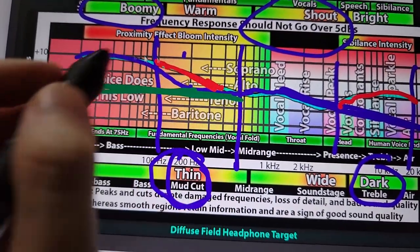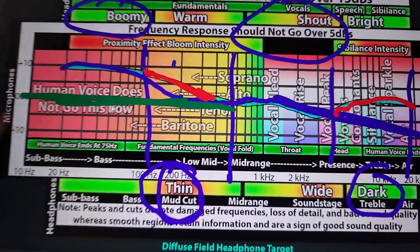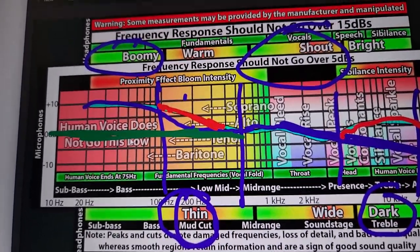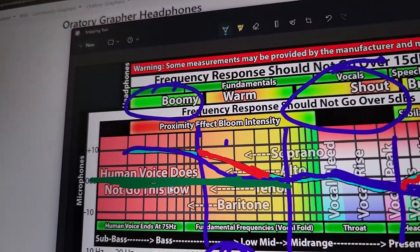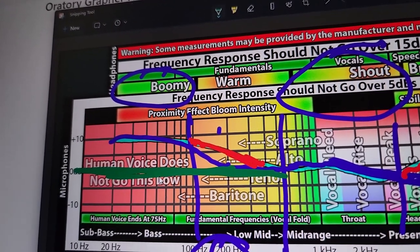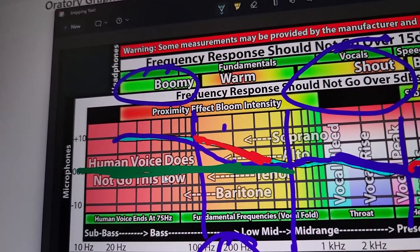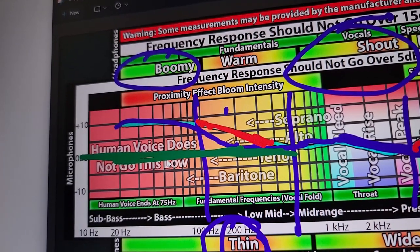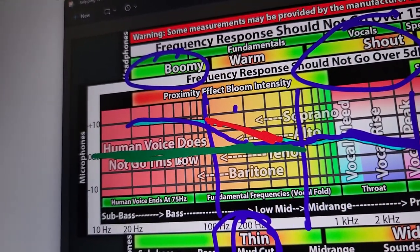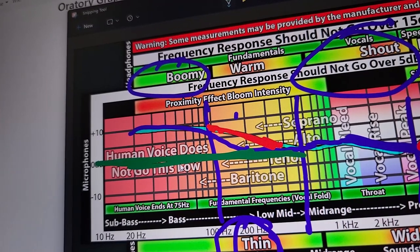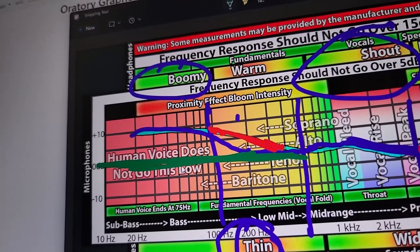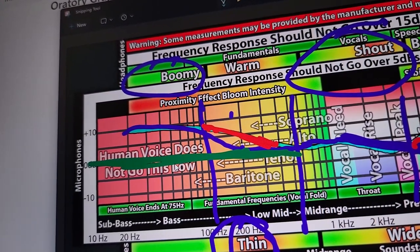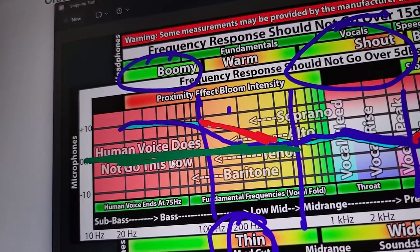Without any bass boost, if it's completely flat on a headphone, it sounds very lifeless. The bass sounds very lifeless — there's not enough emphasis. Some people call emphasis 'texture.' Some people say this bass has more texture — typically what that means is it's bass boosted, so it's audible. So it has more texture, you can hear the bass better.